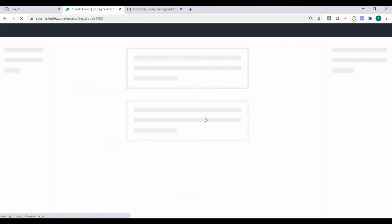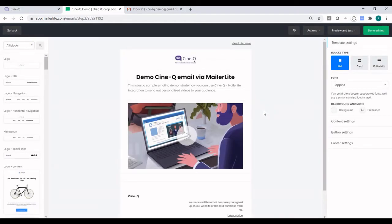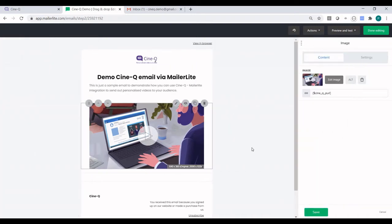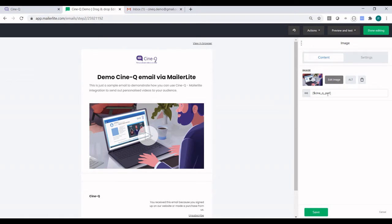So let's click on Edit. We already created a sample email for this demonstration, so we don't have to start from scratch. We can see we just have a logo, some text, and we inserted an image. Behind that image there is a URL, and that URL is basically the custom field that we're using. That custom field is going to be populated by CineQ through the integration. That's pretty much how you set up your email in MailerLite.